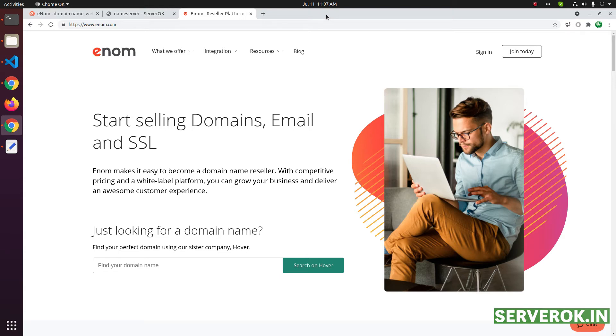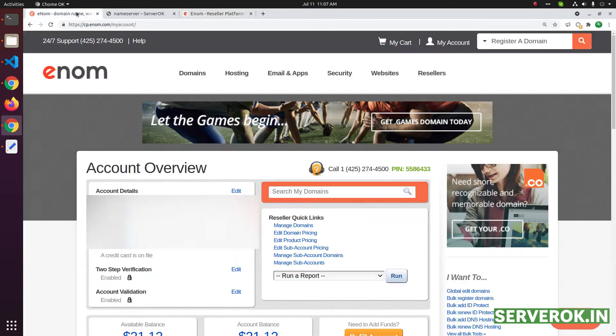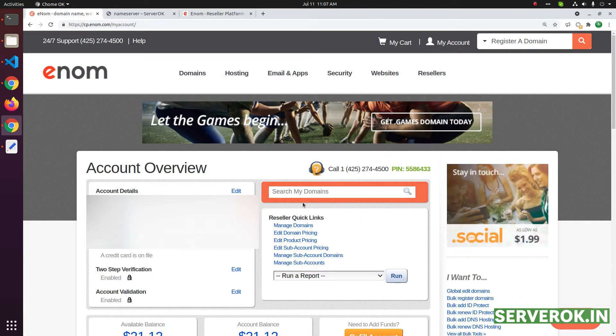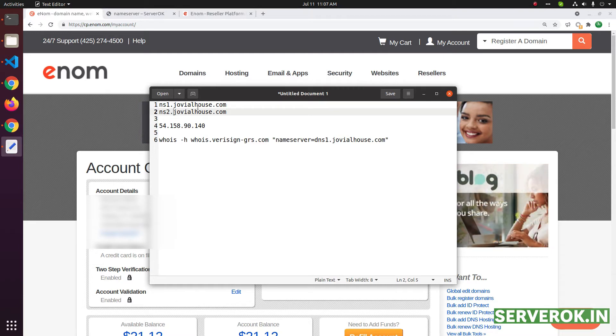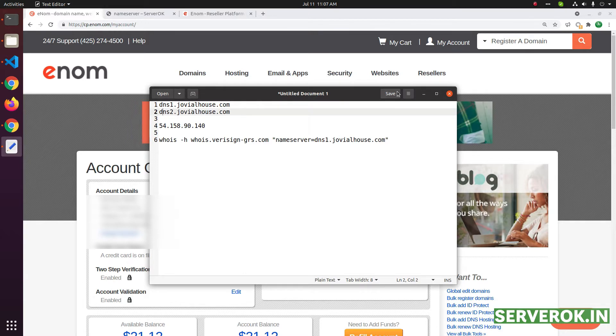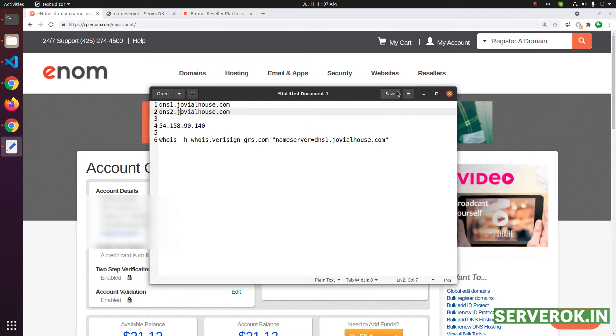In this video, we will set up a private nameserver in enom. We are already logged into the enom control panel here. These are the nameservers we need to create. We will be creating dns1.domain name and dns2.domain name.